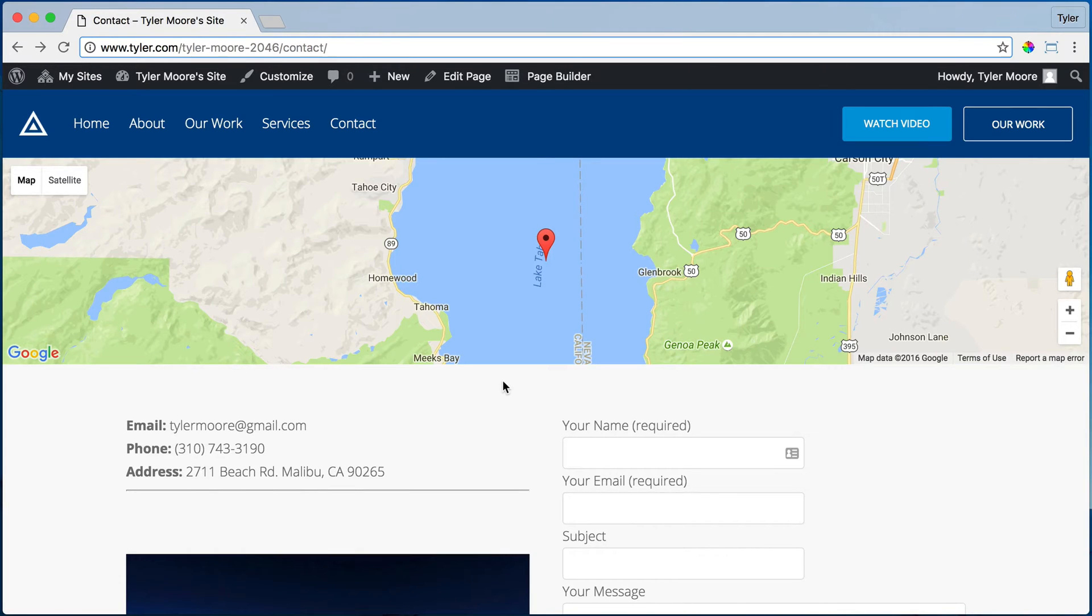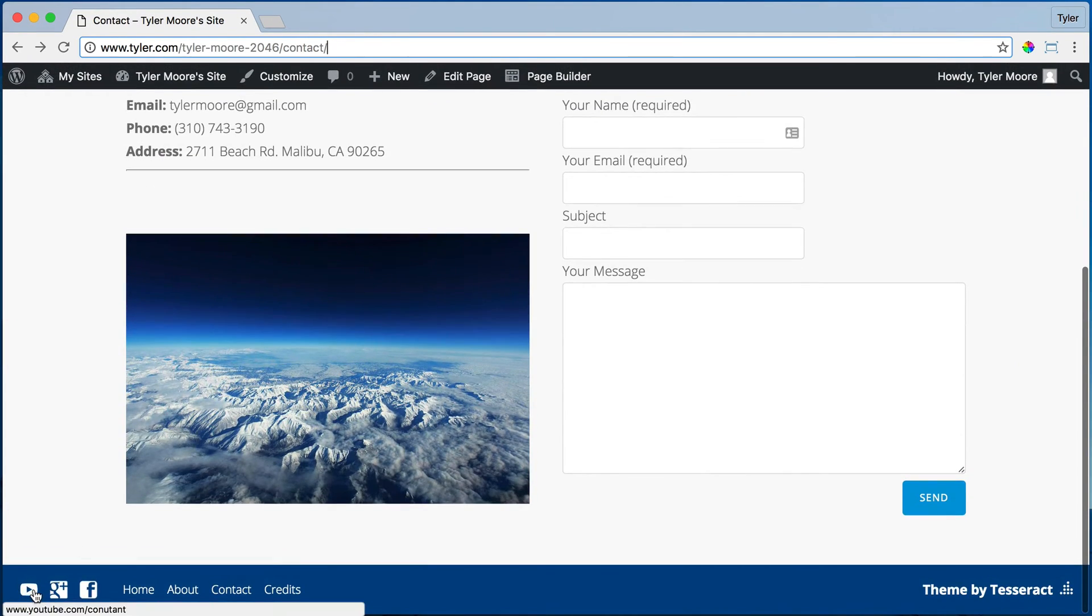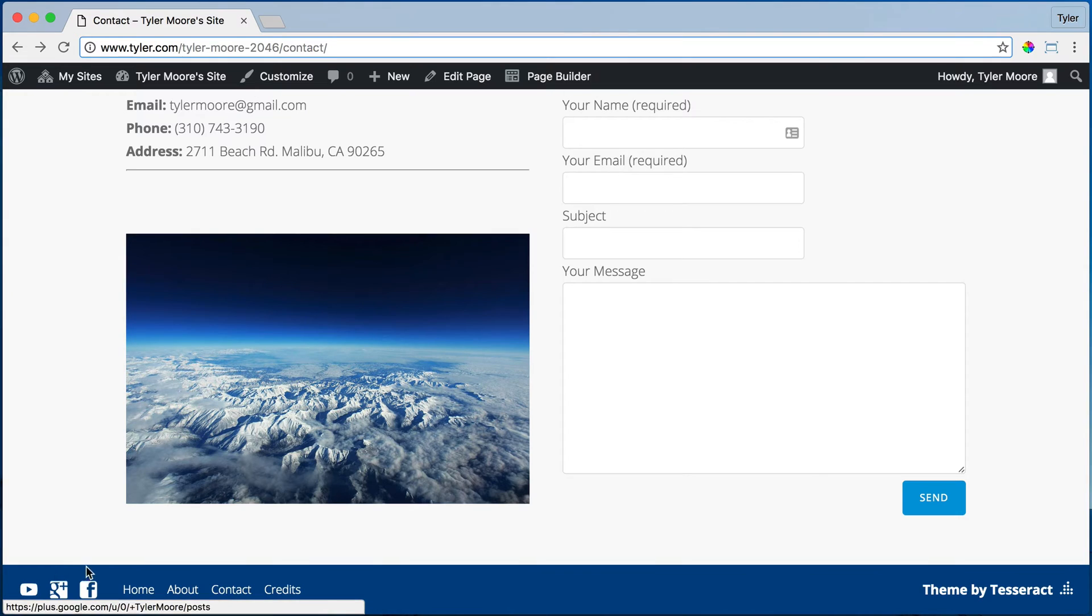All right, so we have just a couple more things. Your footer. So this is the footer. How do we do that? I think we learned about that. But how do we get your social media icons down here?